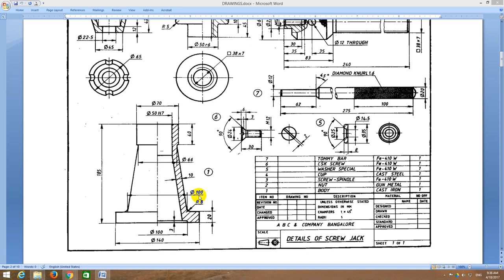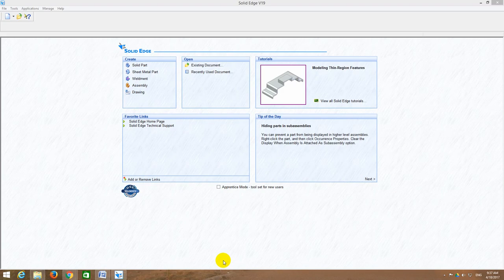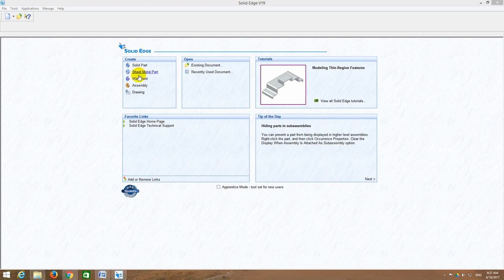Now I will draw the same thing in Solid Edge. Till now you have used only one module — the drawing module — but from Part C, for assembly onwards, you will be using two more modules: one is the solid part module and the second is the assembly module. In the solid part module you will convert a 2D object into 3D, and in the assembly module whatever 3D parts you have created in solid part, you will assemble them.